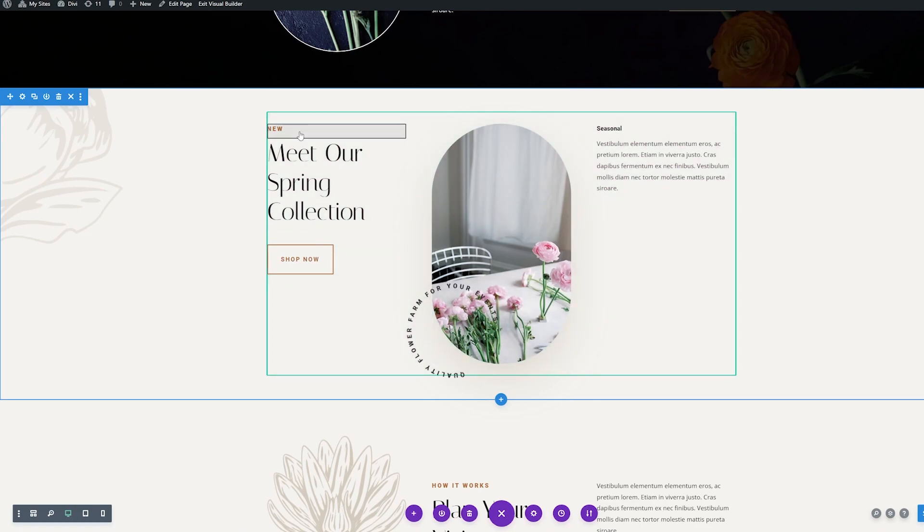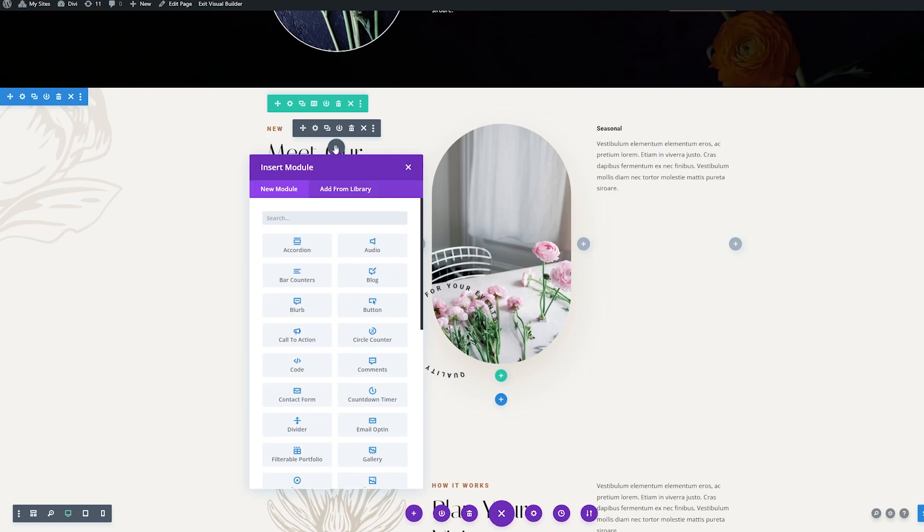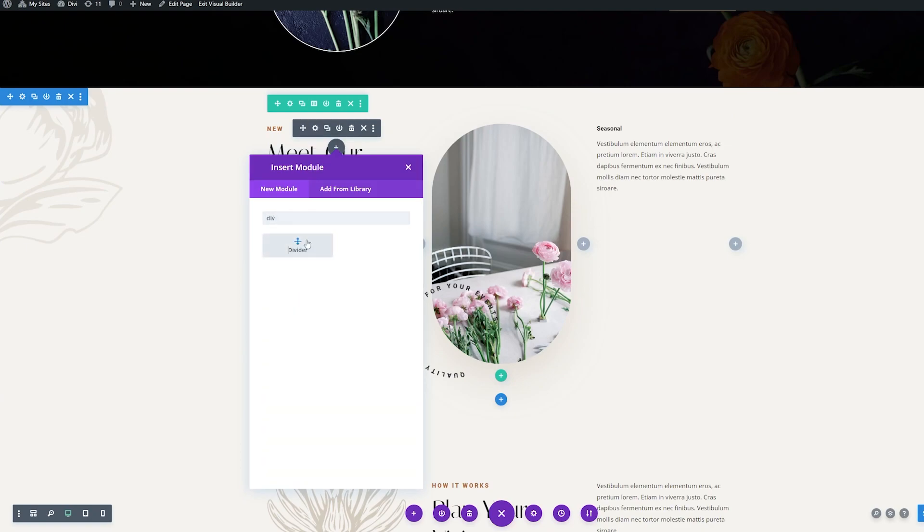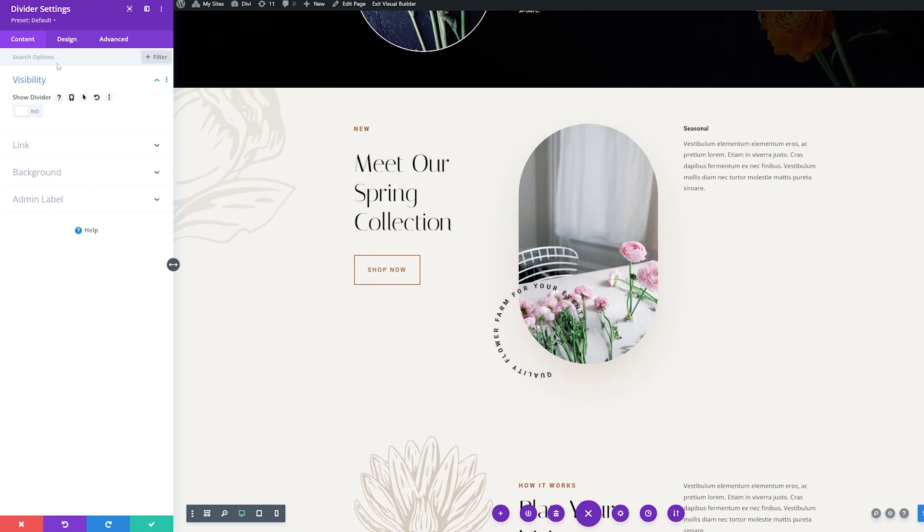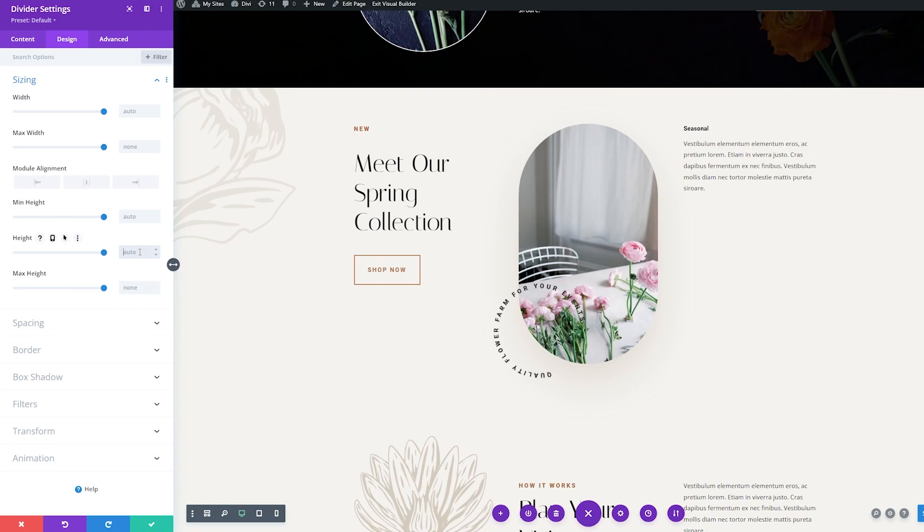So first I'm going to add a divider module over here. So we'll search for divider and add that in. And then like before, where it says show divider, I'll turn that off and we'll go to the design tab. And then under sizing, where it has height, I'm going to add 102 pixels. And then I'll save this.